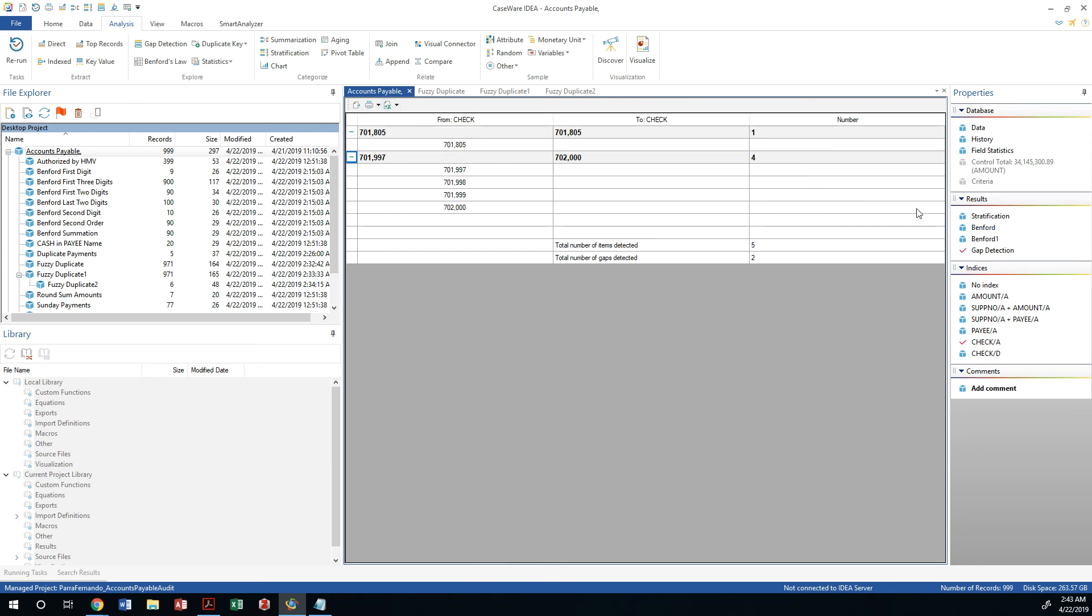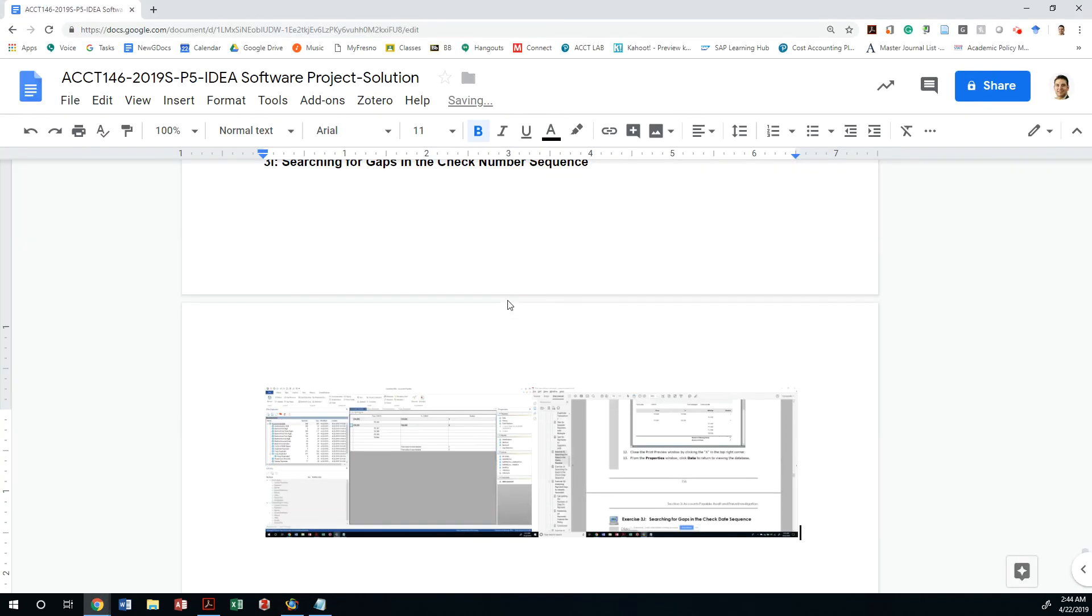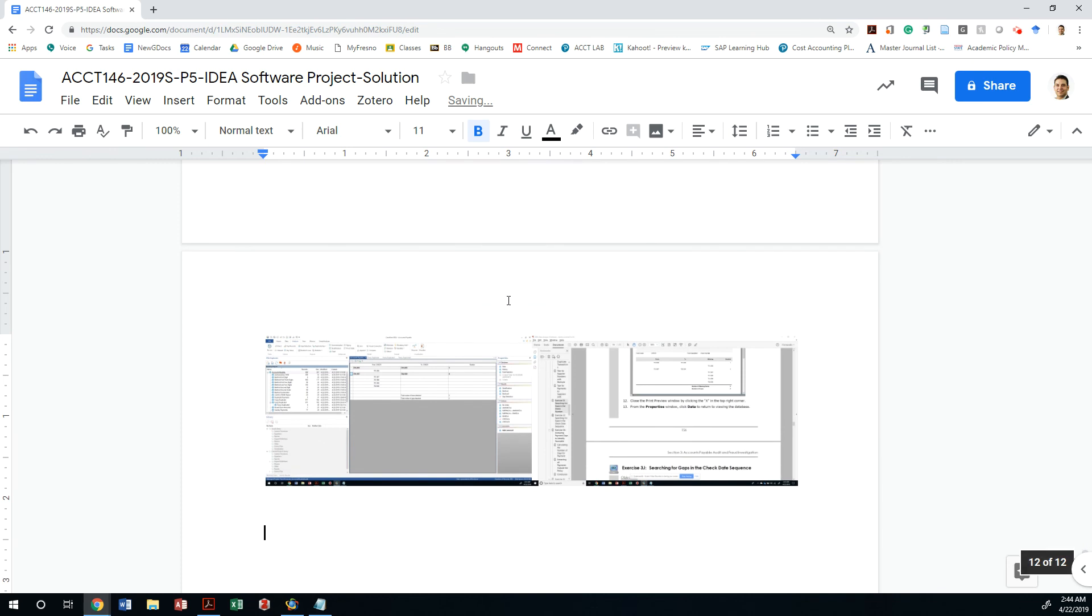For purposes of this assignment, all I want you to do is print screen this and just paste it on your 3i. Ready for 3j now. Let's go ahead and stop the share.